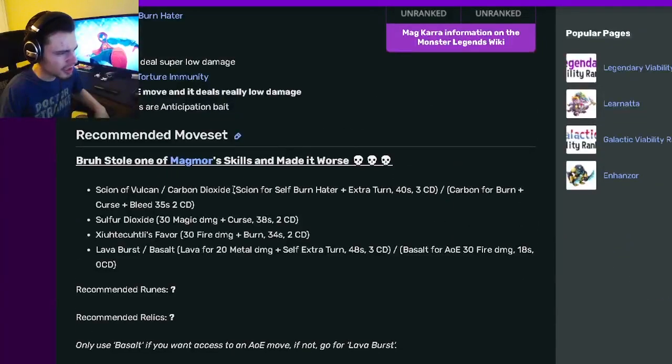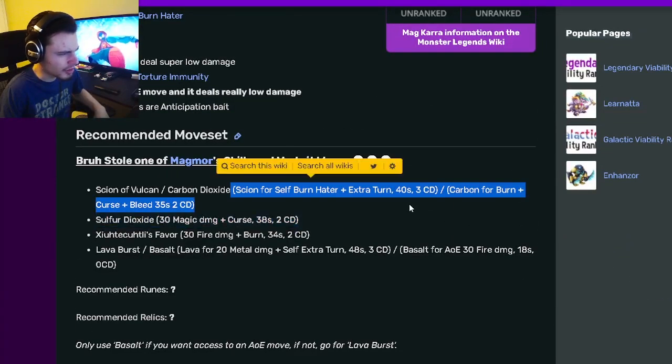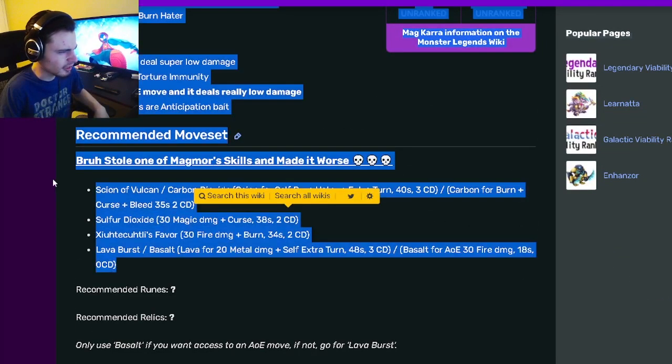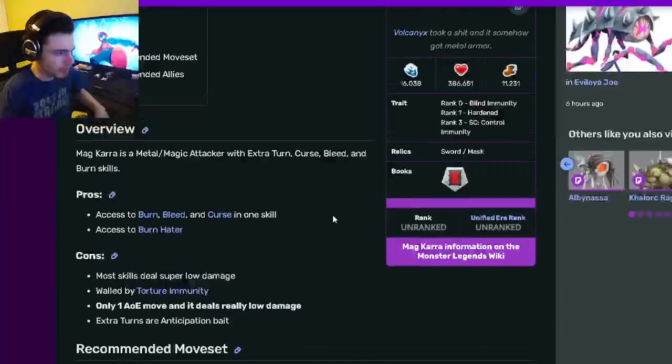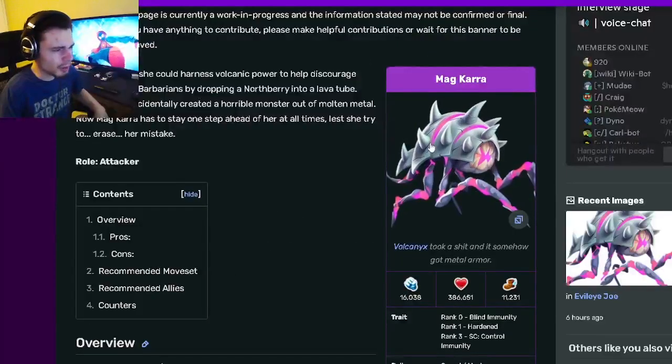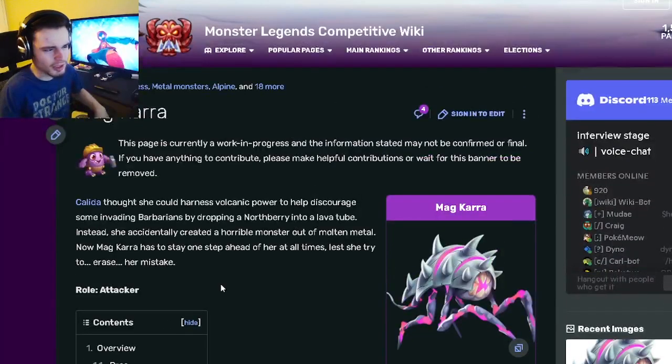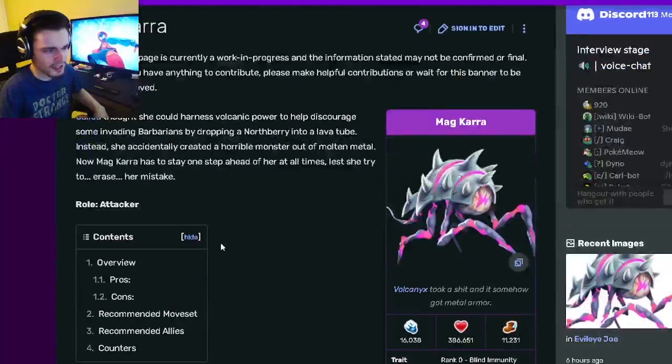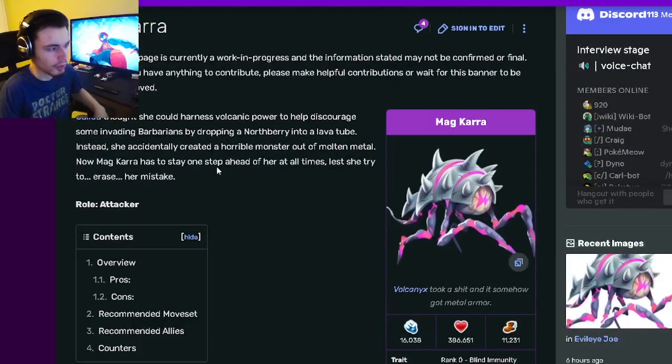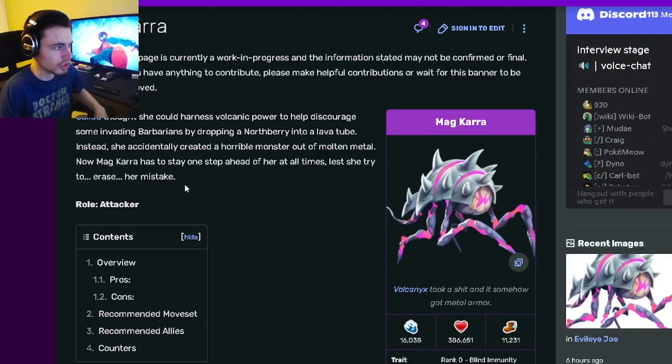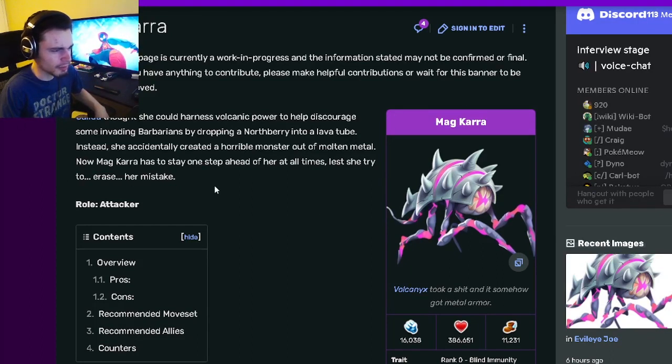So yeah, this monster just is not super good. I don't see its moves being able to do much at all. I probably wouldn't go for this monster, especially since it's inside of a race, so it will cost gems to get it. I don't really think it's worth it. Don't really go for Magkarr.